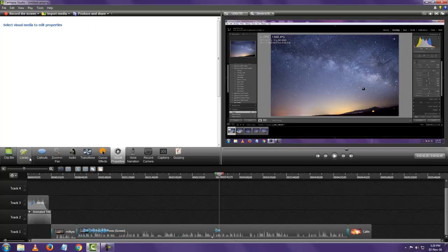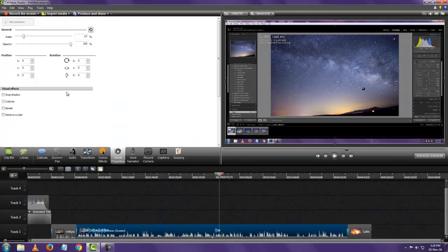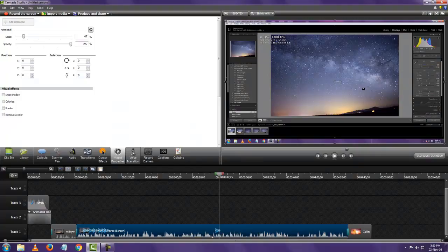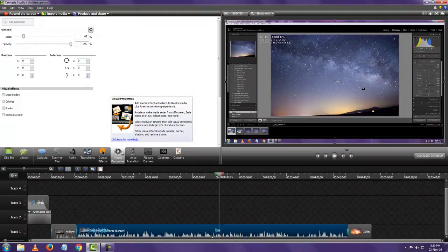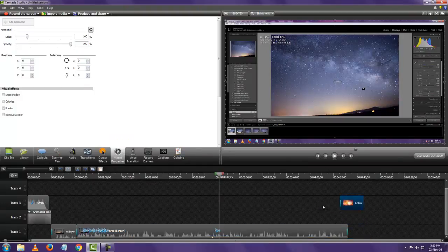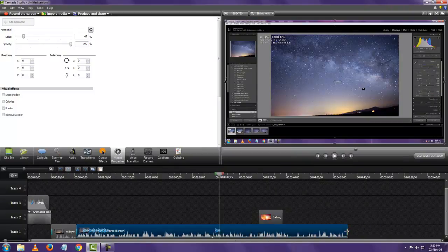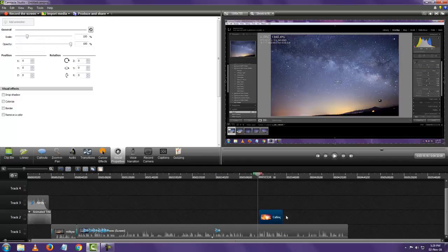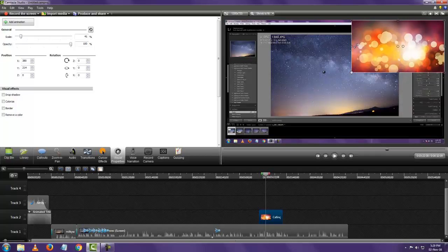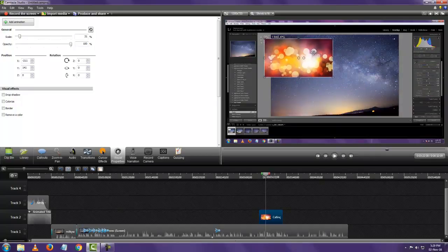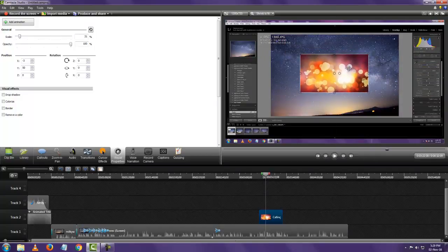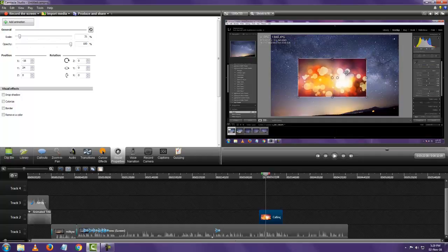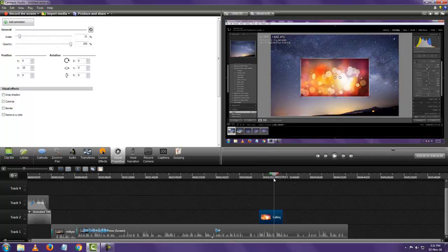Now let's look at visual properties. What this does is you can add like an animation to either a video or to a callout. So right now I've taken this intro video. What I'm going to do is I'm going to decrease the size. I'm going to add an animation right now to this video.